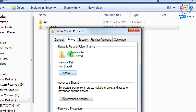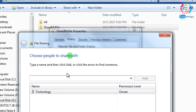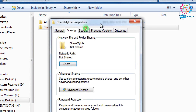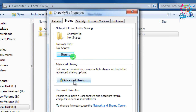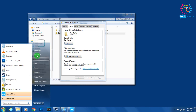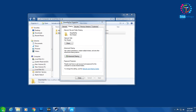Here you will get an option called Share, or you can go through Advanced Sharing. But before clicking the Share button, you need to create one username on your computer.